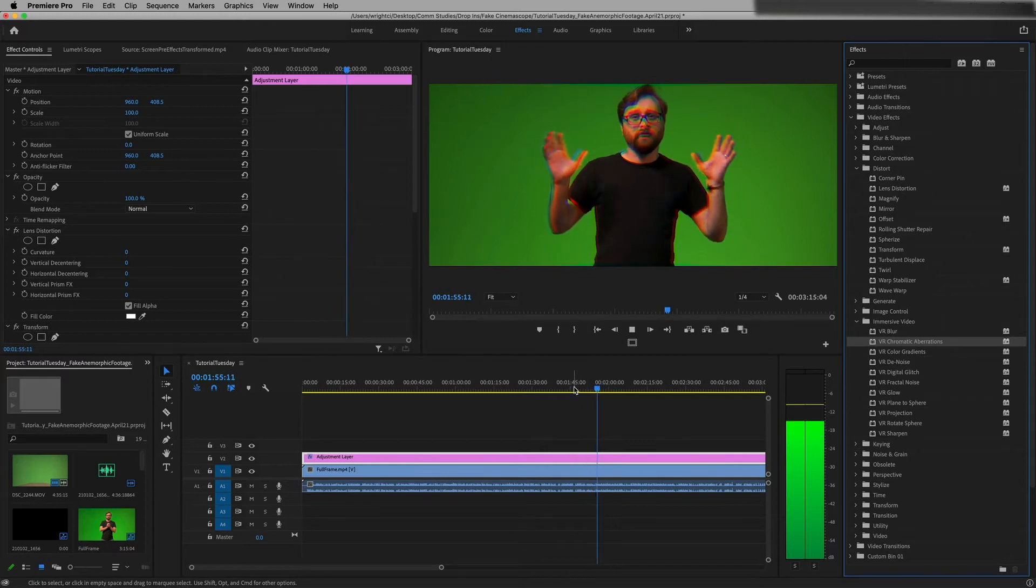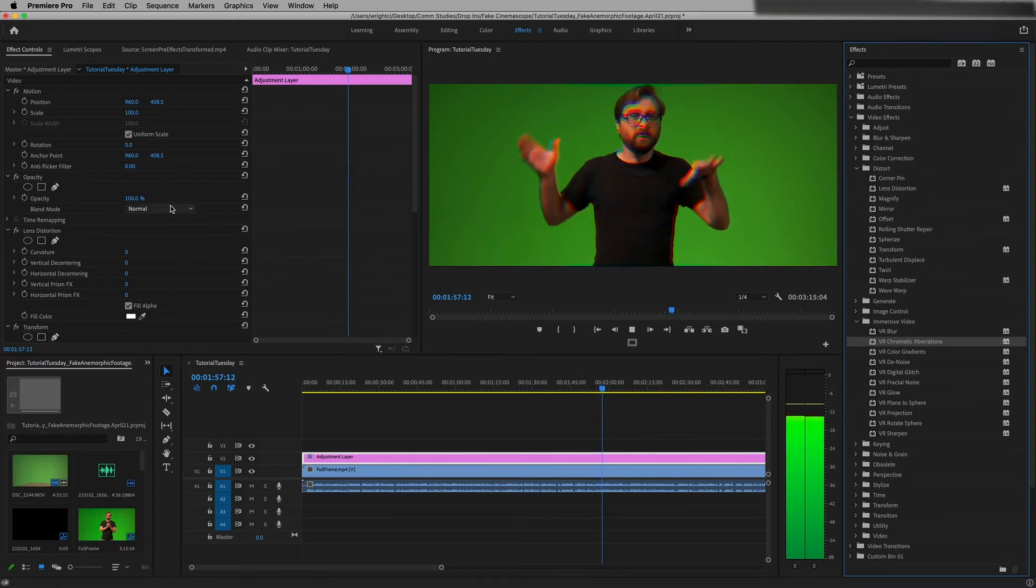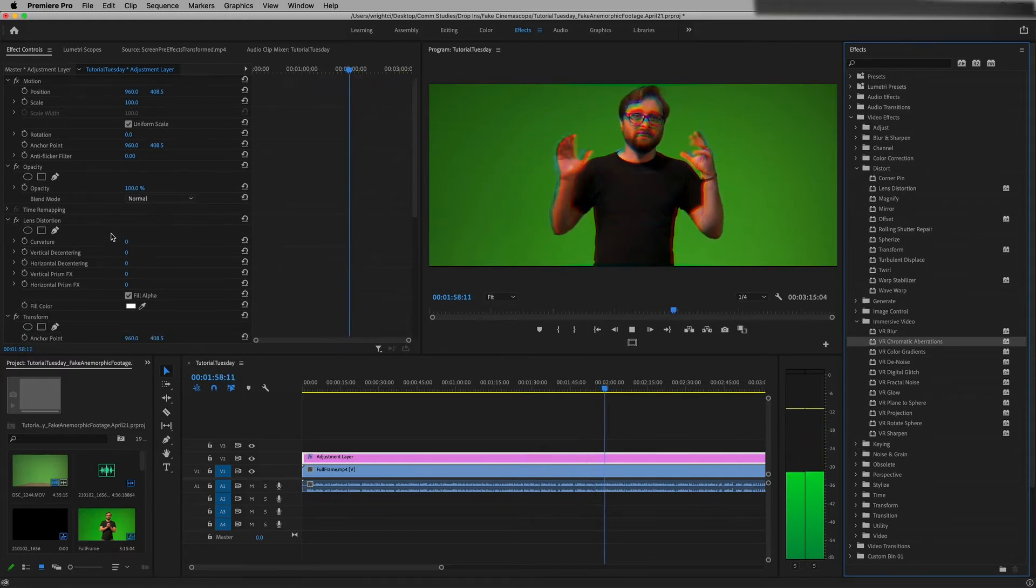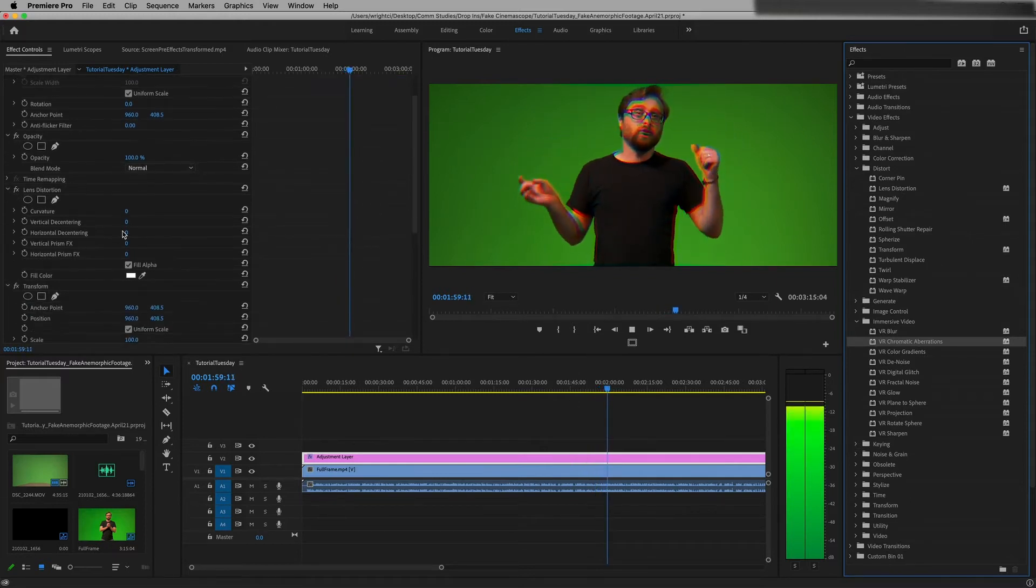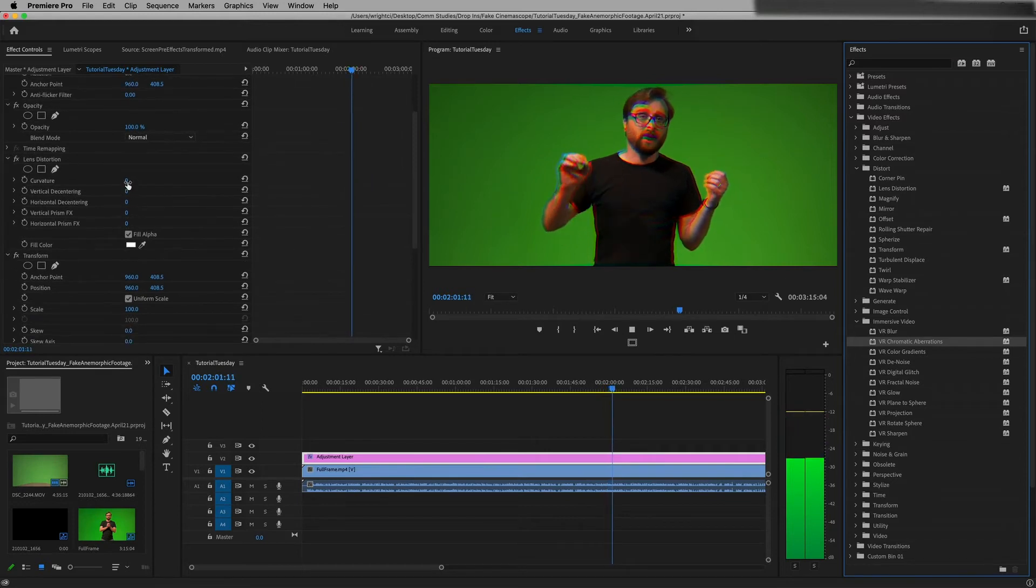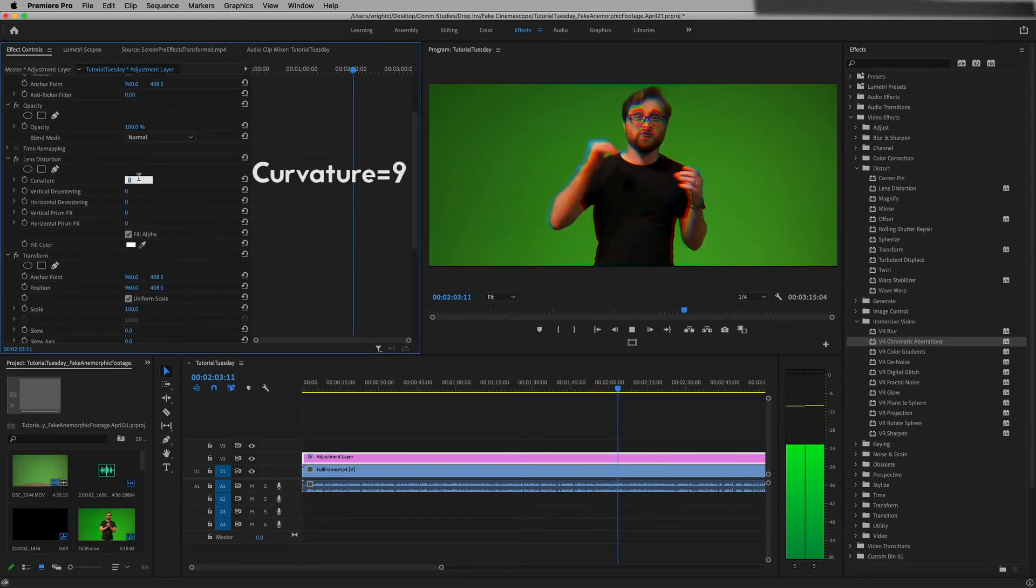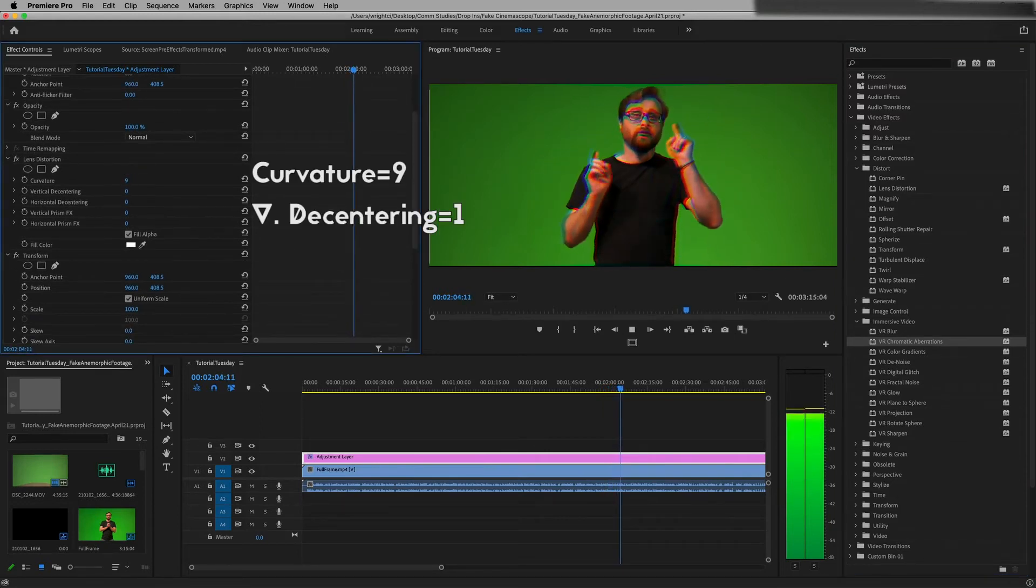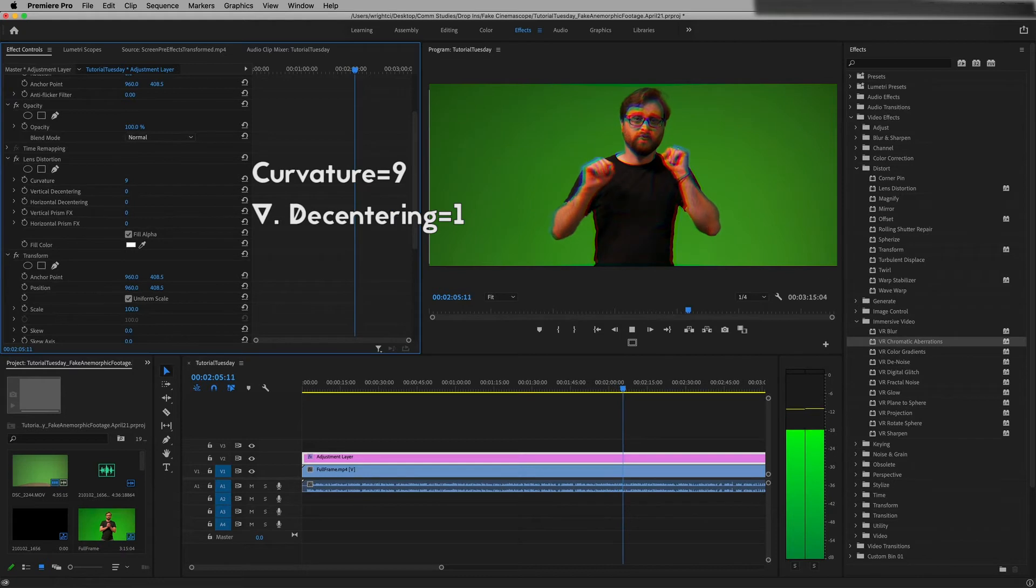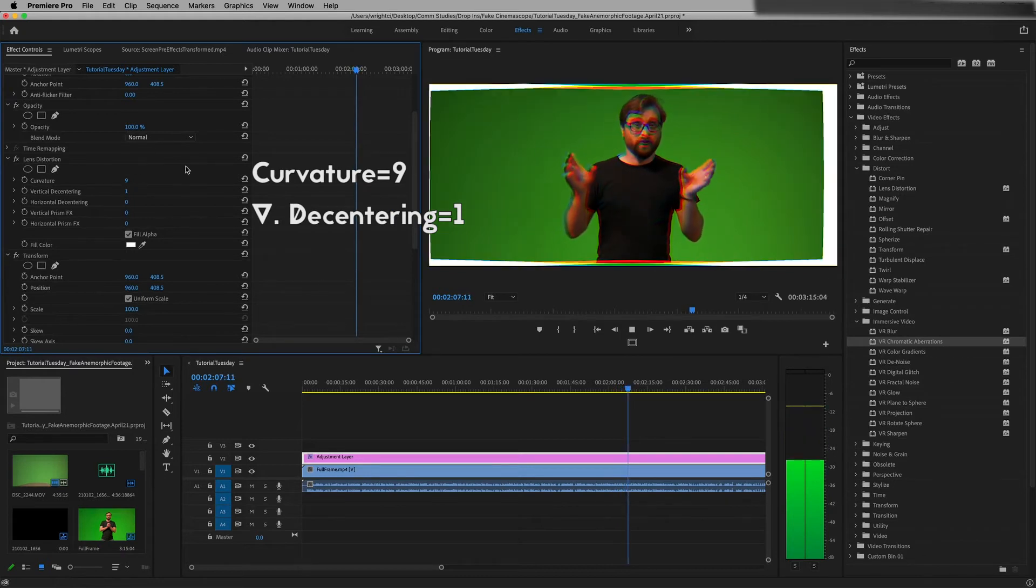Once you've got all those on your adjustment layer, let's go ahead and get them set. So for lens distortion we want our curvature to be set to 9, our vertical decentering to be 1, and that's gonna look really weird like this, right?